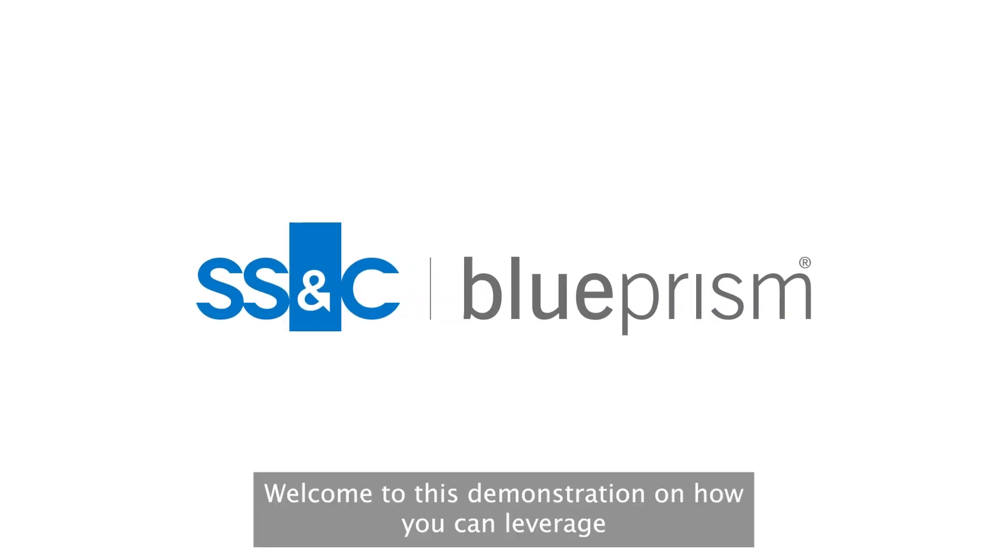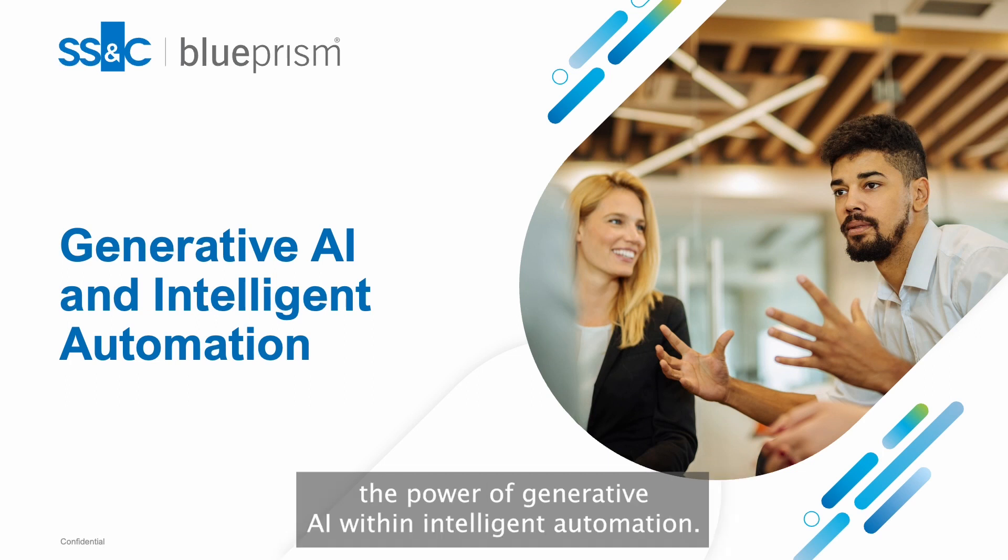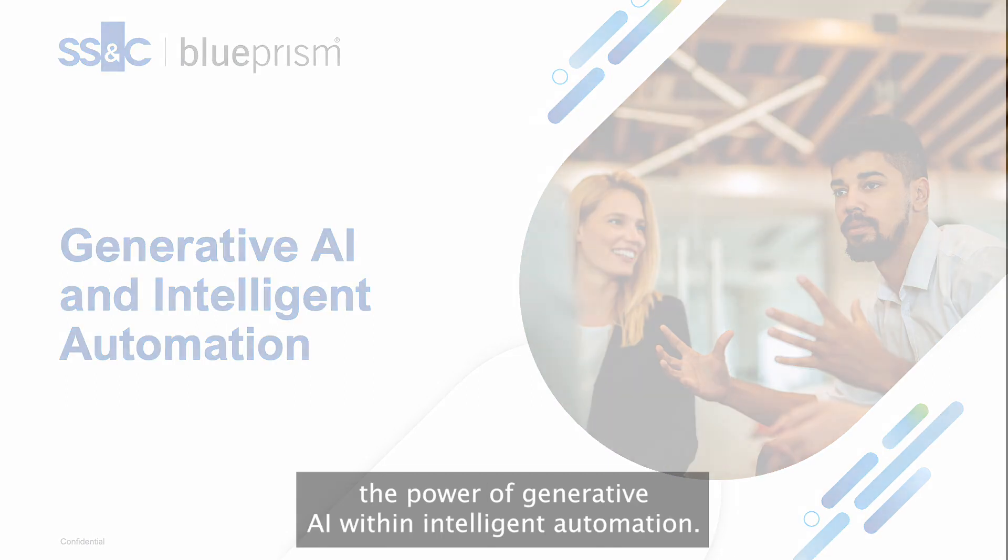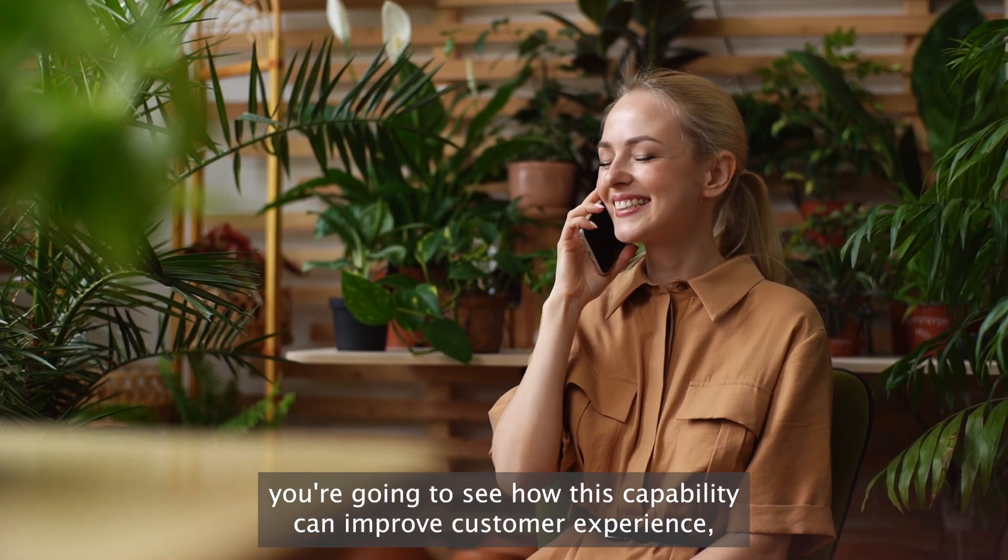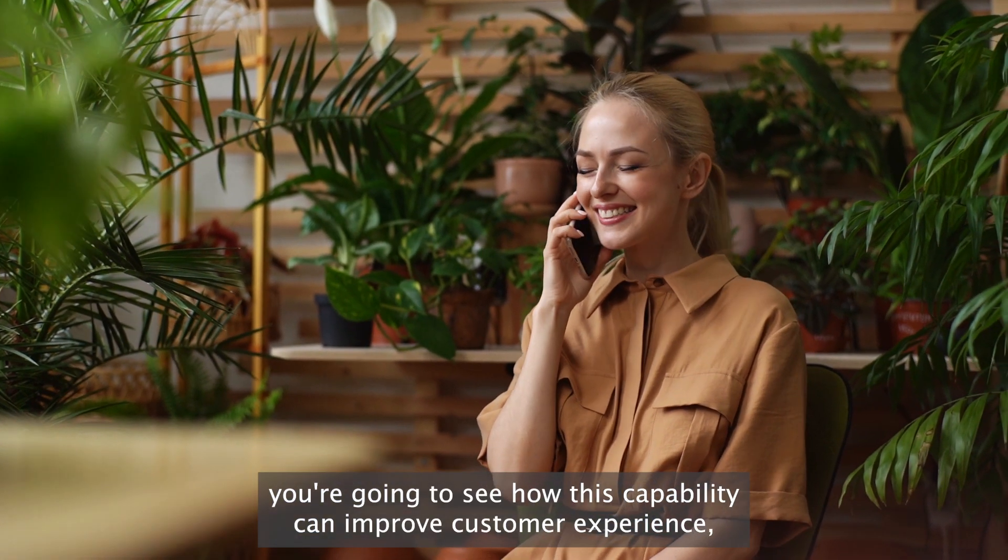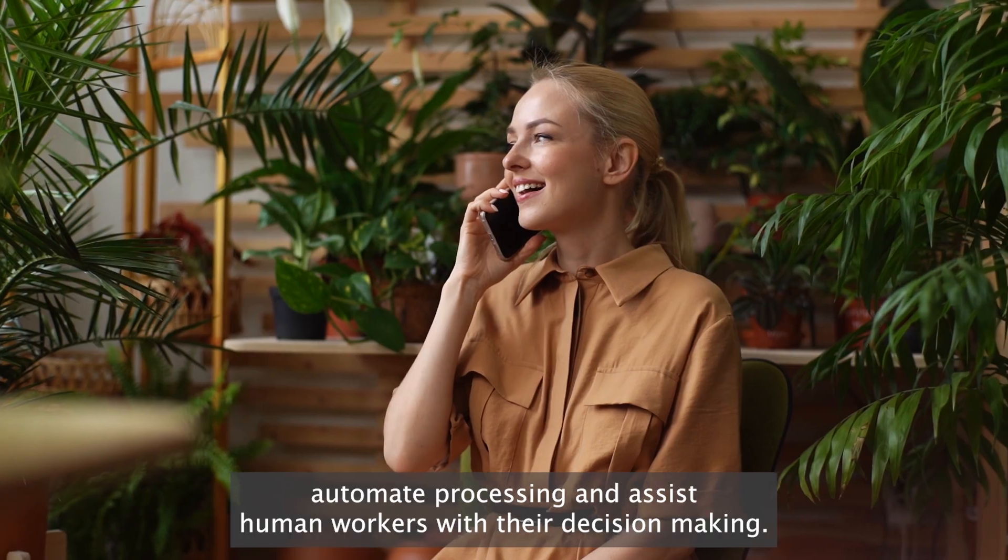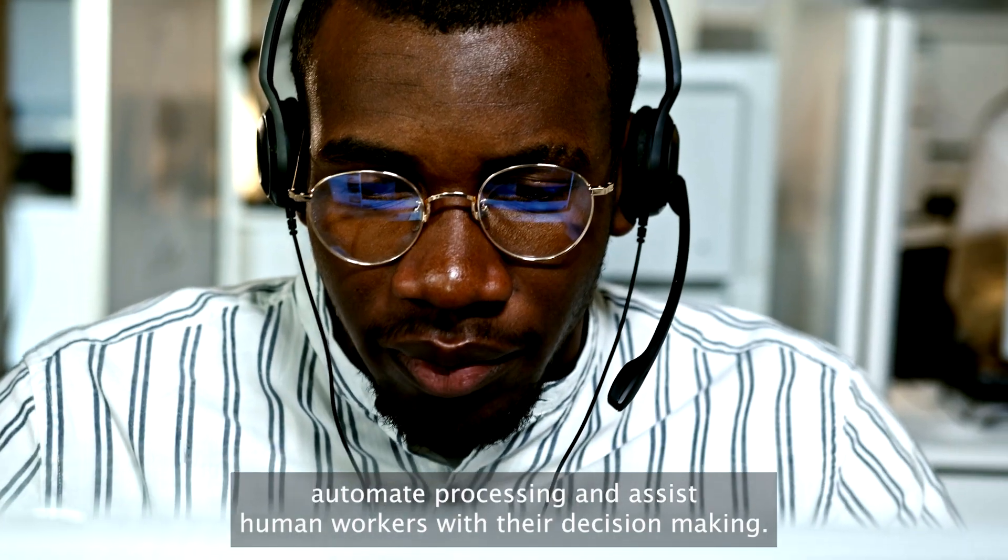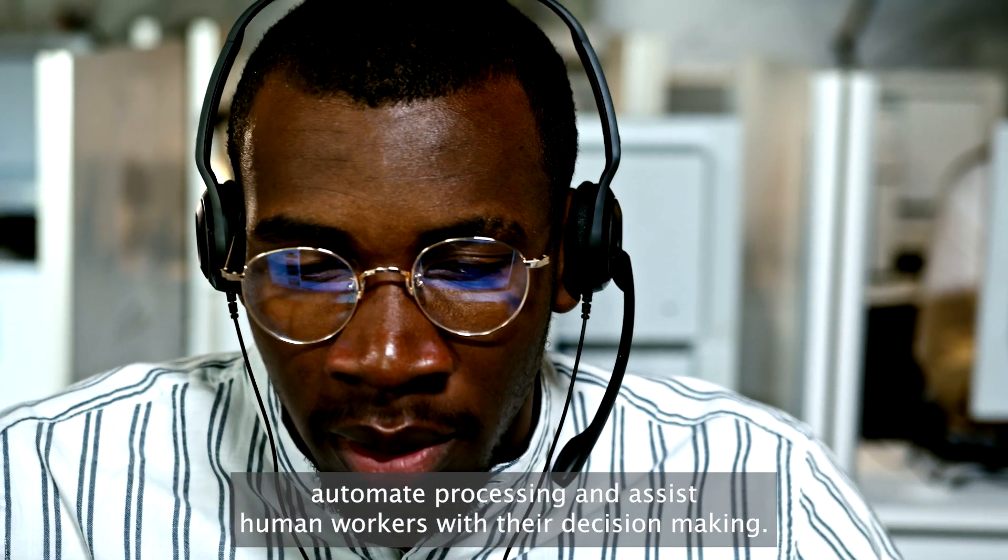Welcome to this demonstration on how you can leverage the power of generative AI within intelligent automation. In this video, you're going to see how this capability can improve customer experience, automate processing, and assist human workers with their decision making.